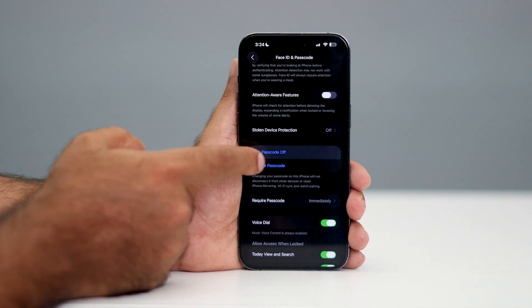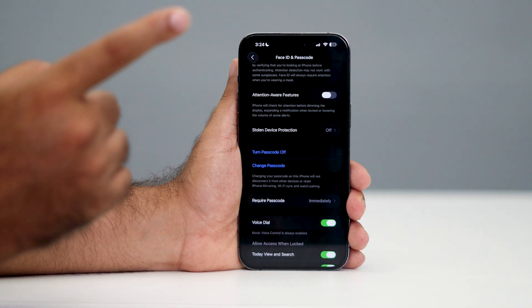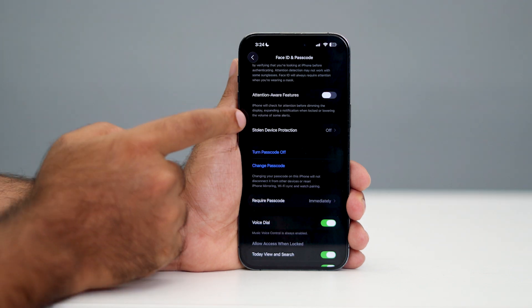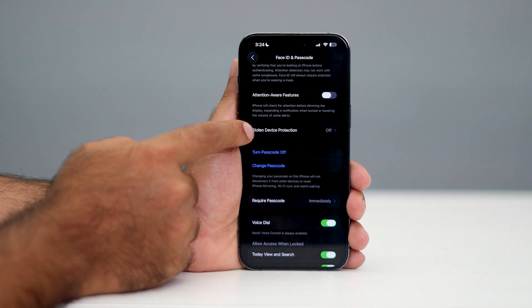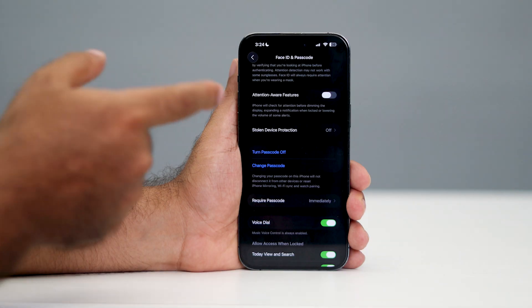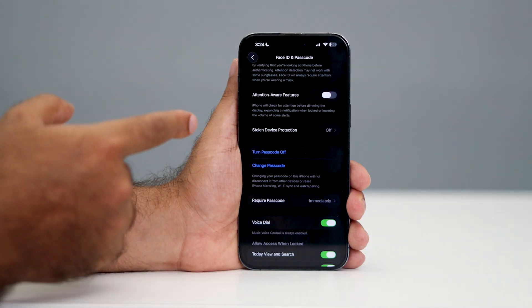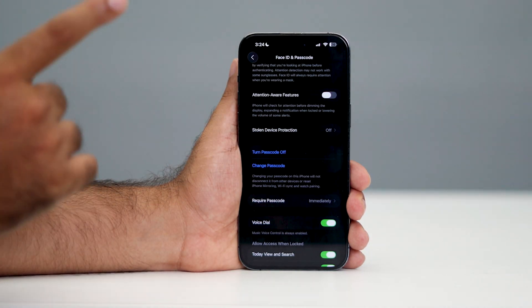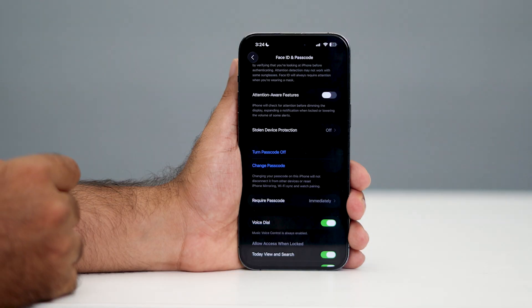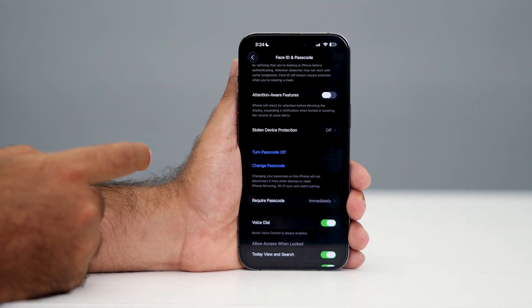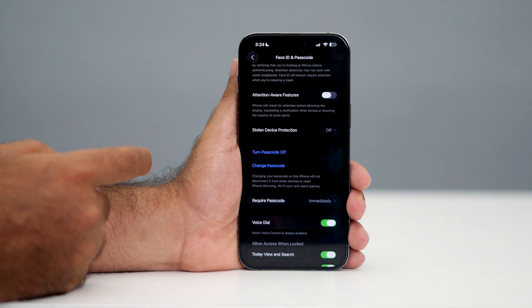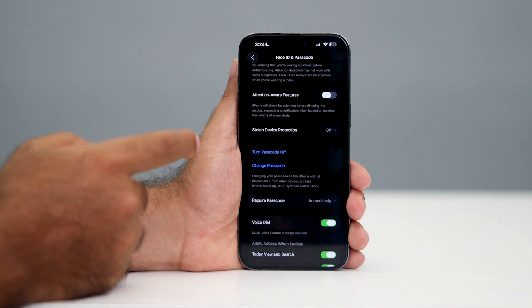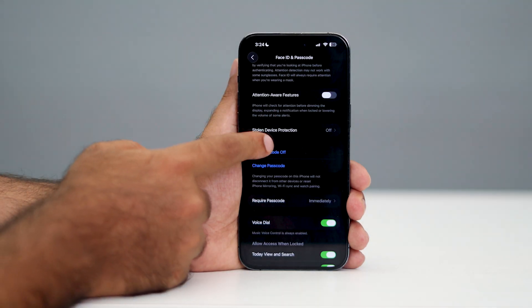Before tapping that, there's one more thing to keep in mind. If Stolen Device Protection is turned on - in my case it's turned off - but if it is turned on, then you have to wait one hour to turn off the passcode. Make sure to check whether it's turned on or not. If it is turned on, wait for one hour.